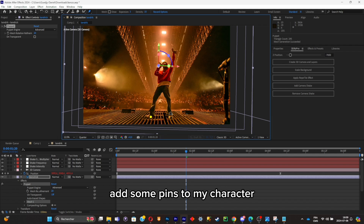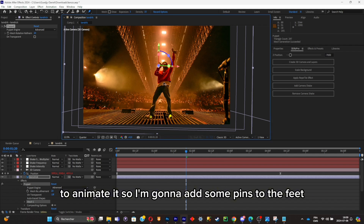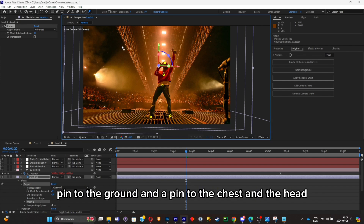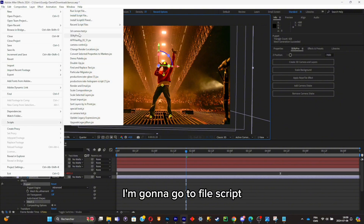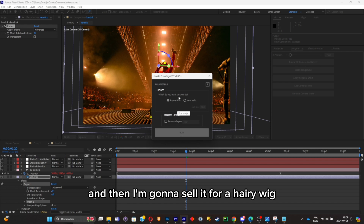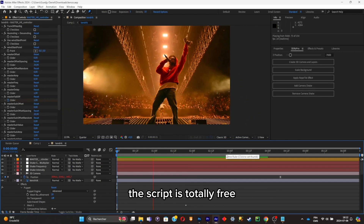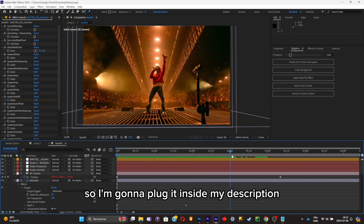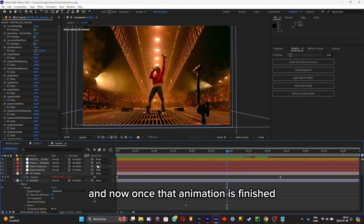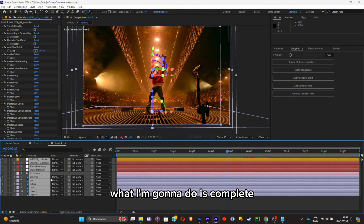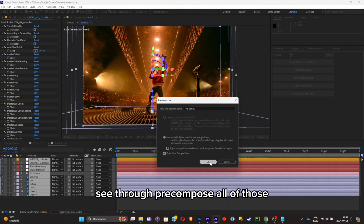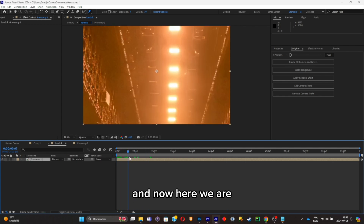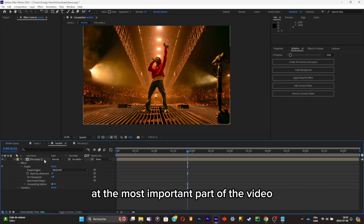Now I'll add puppet pins to the character to animate it — pins to the feet, a pin to the ground, and pins to the chest and head. Then I'll go to File > Scripts and select the 'Hairy Rig' script, which creates a little animation — the script is totally free and I'll link it in the description. Once the animation is finished, I'll select all layers and press Ctrl+Shift+Z to pre-compose them all.